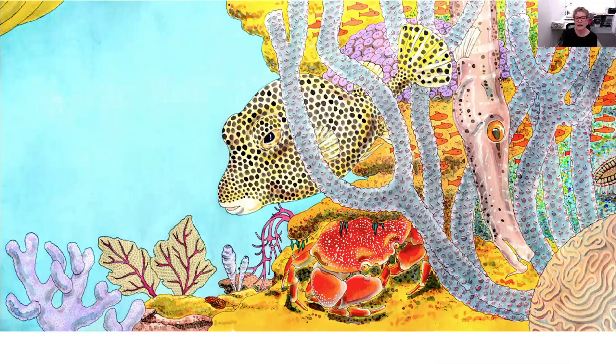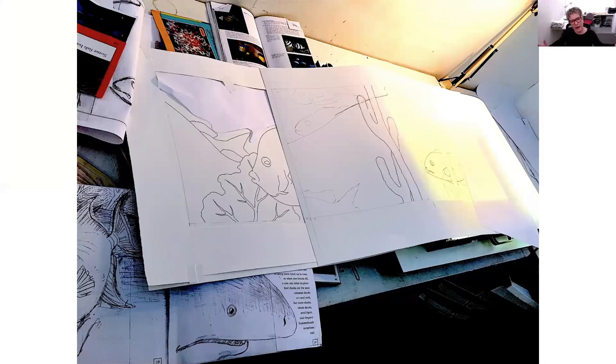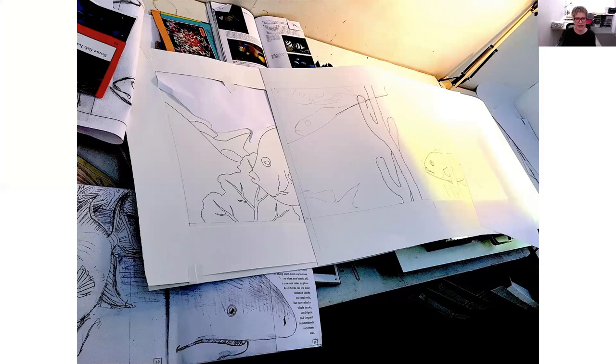And here we have one of the three-panel ones that I'll be showing you. On the right side is the light table. I put the sketch under the light table, and then draw over it with ink.